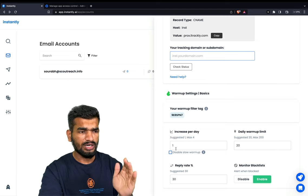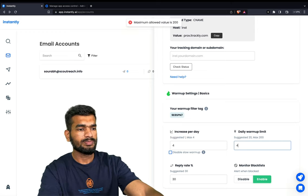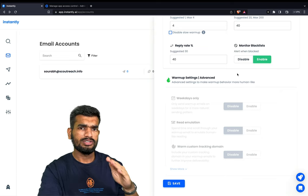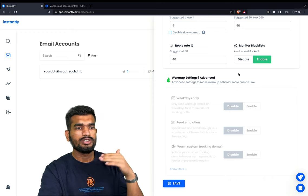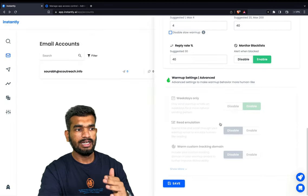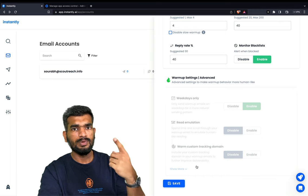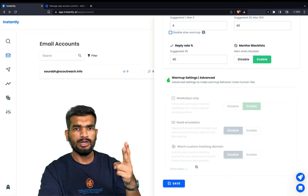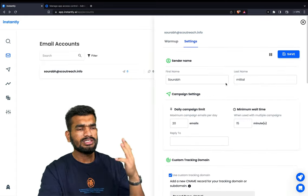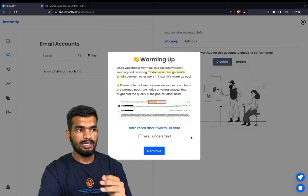For warm-up settings when using a new account: I increase it by 4 per day, limited to 40 emails per day. Reply rate I keep at 40 and I enable it. If you subscribe to instantly.ai, enable everything: weekday only, read emulation, variable warm, custom tracking domain, and other settings. Open rate I keep at 80–85%, spam protection at 200%, and mark as important at 65–70%. Make sure you click Enable as well. Now this account is on warm-up.